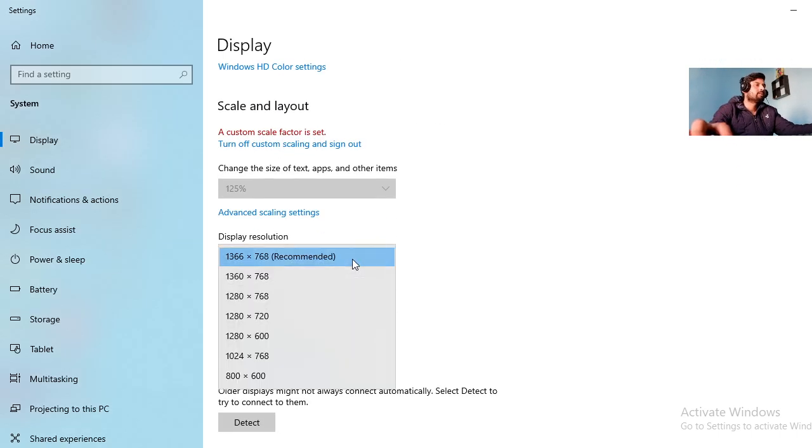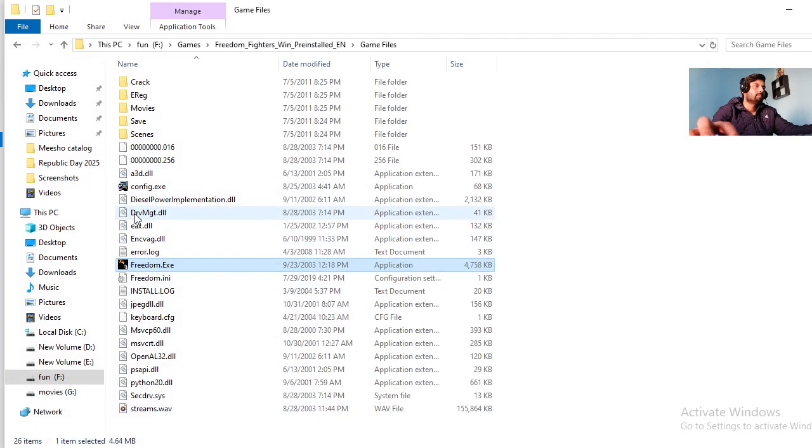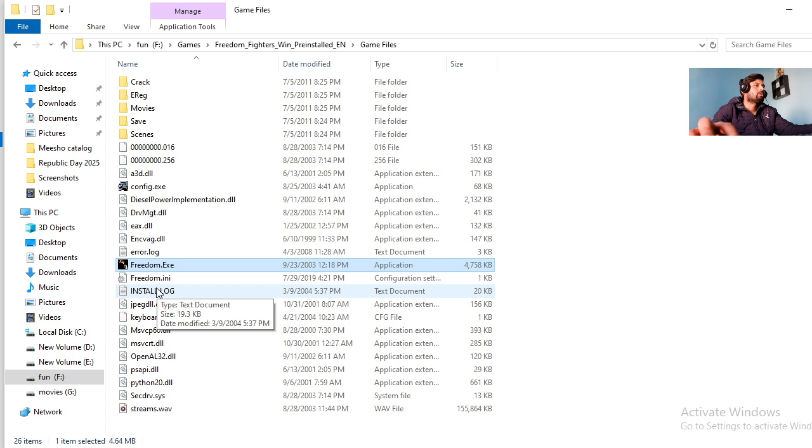see, the recommended resolution is 1366 into 768. So you have to go to your game and install dot log...